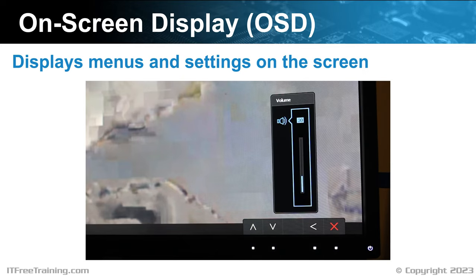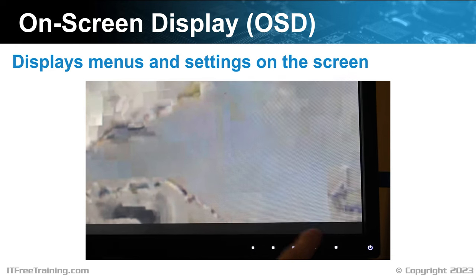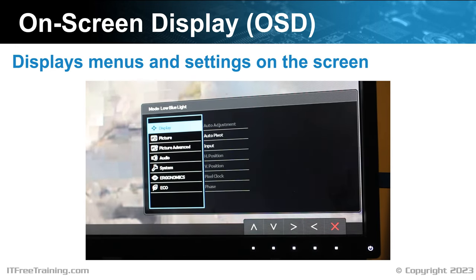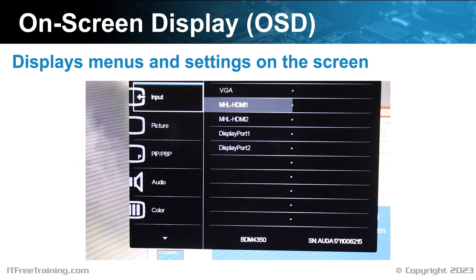Keep in mind that you can change the volume on the computer. If you want the most control, set this to 100% and you will be able to control the volume using the computer, so you can get the full volume range. The last menu is additional configuration for the monitor. Each monitor will most likely have a different menu system. In this case, I will change to a different monitor as it is easy to see the menu and it also has some settings that illustrate some important points.